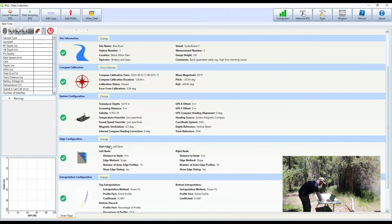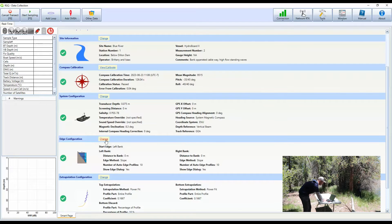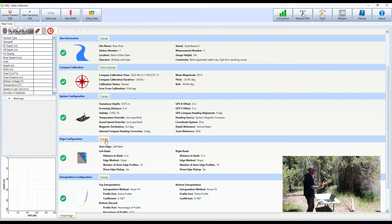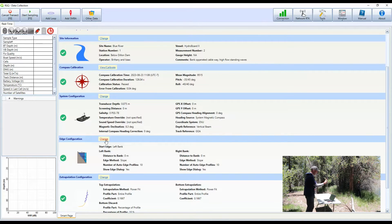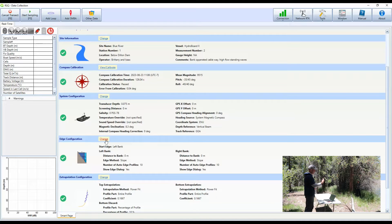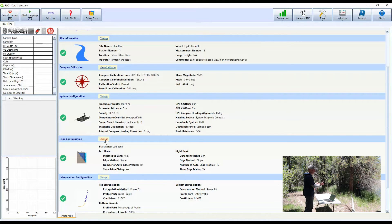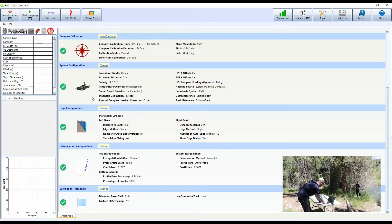Next we'll go down to the edge configuration. So this is for the edges. We can't measure the water velocity all the way up to zero depth. So we need to stop at the edge, measure an average of velocity, and then extrapolate to zero at the bank. So now I'm going to move on into the edge configuration.